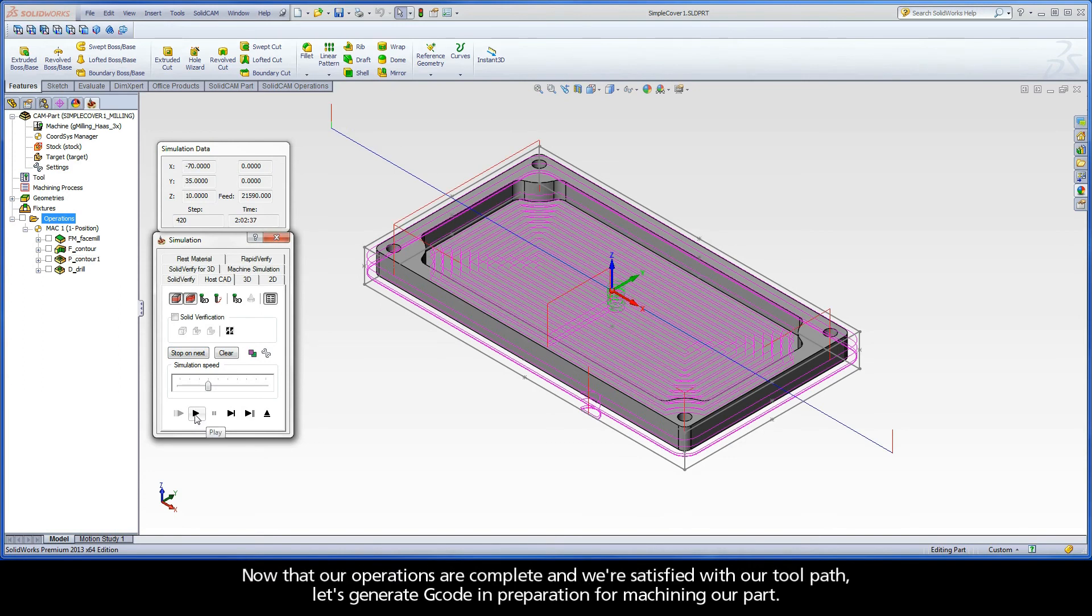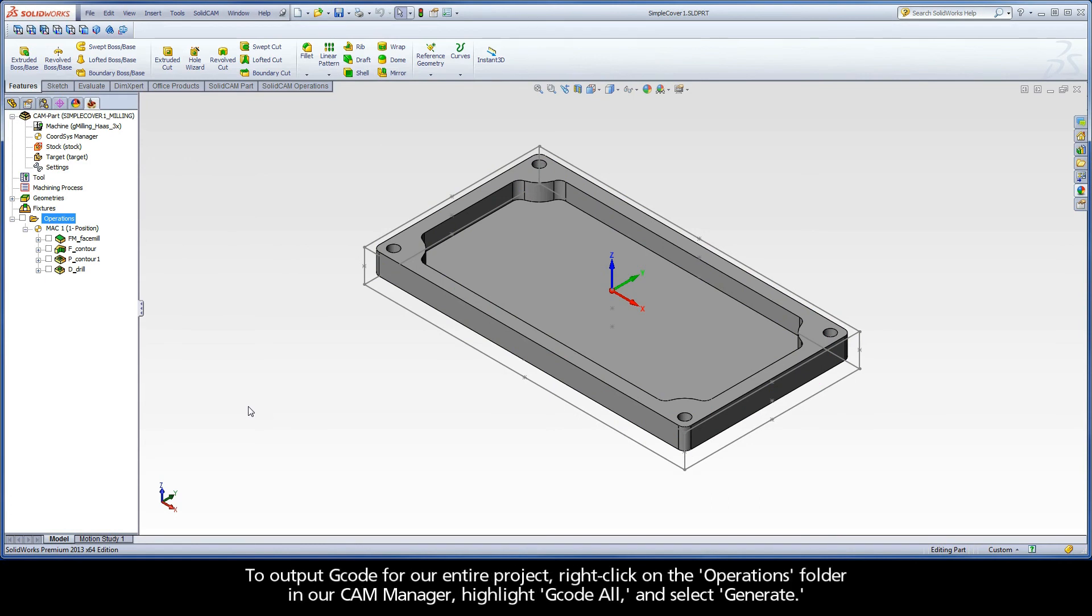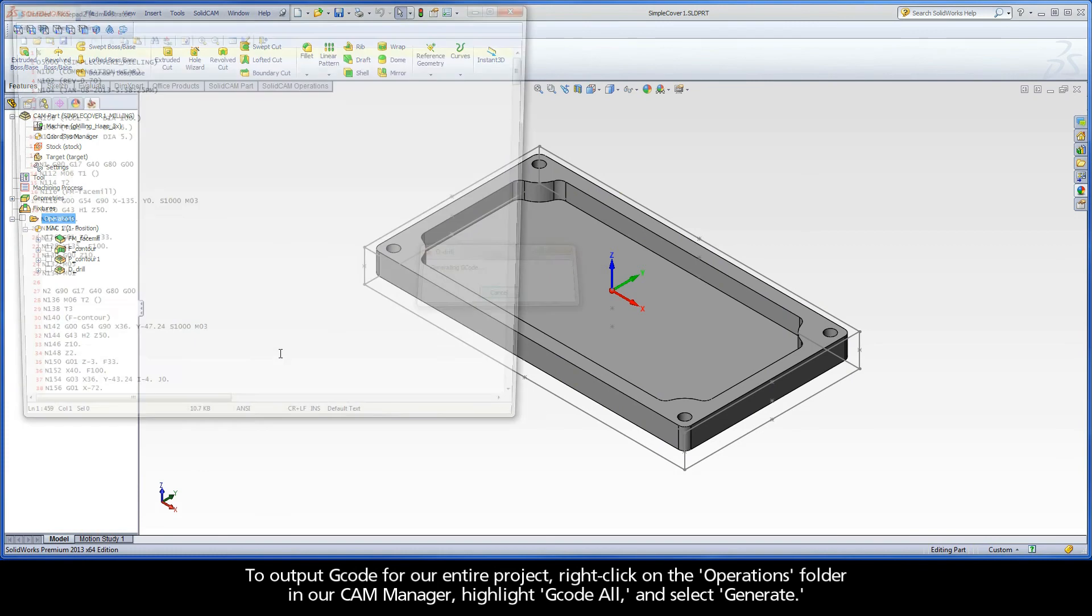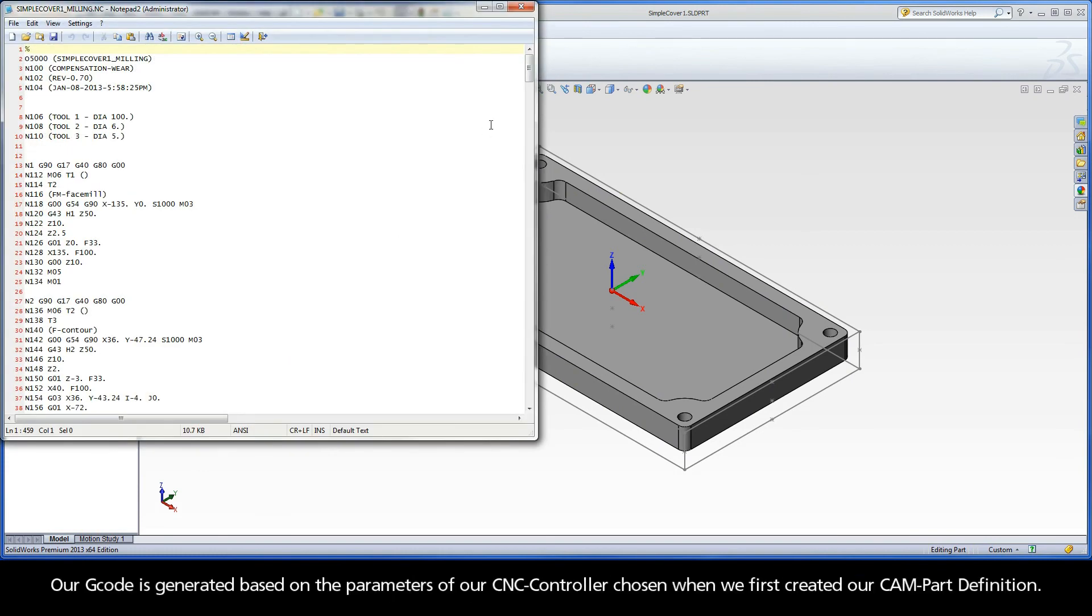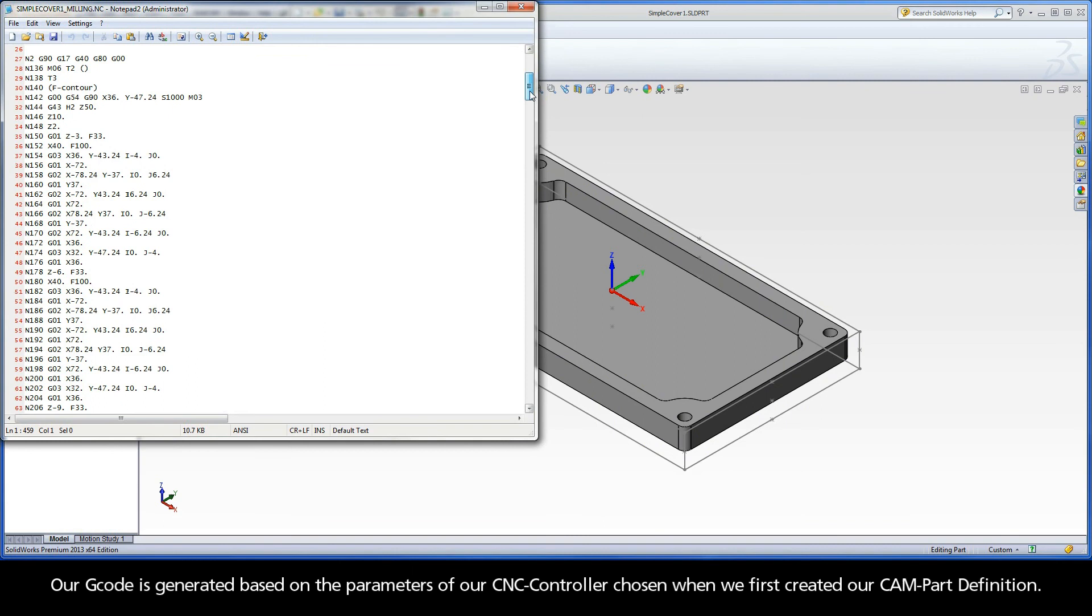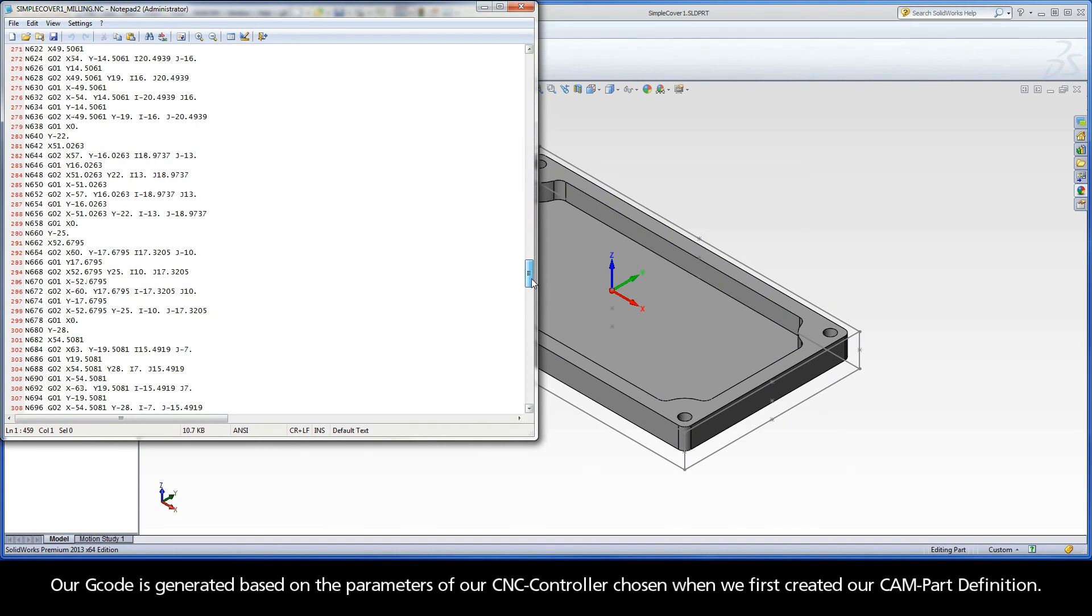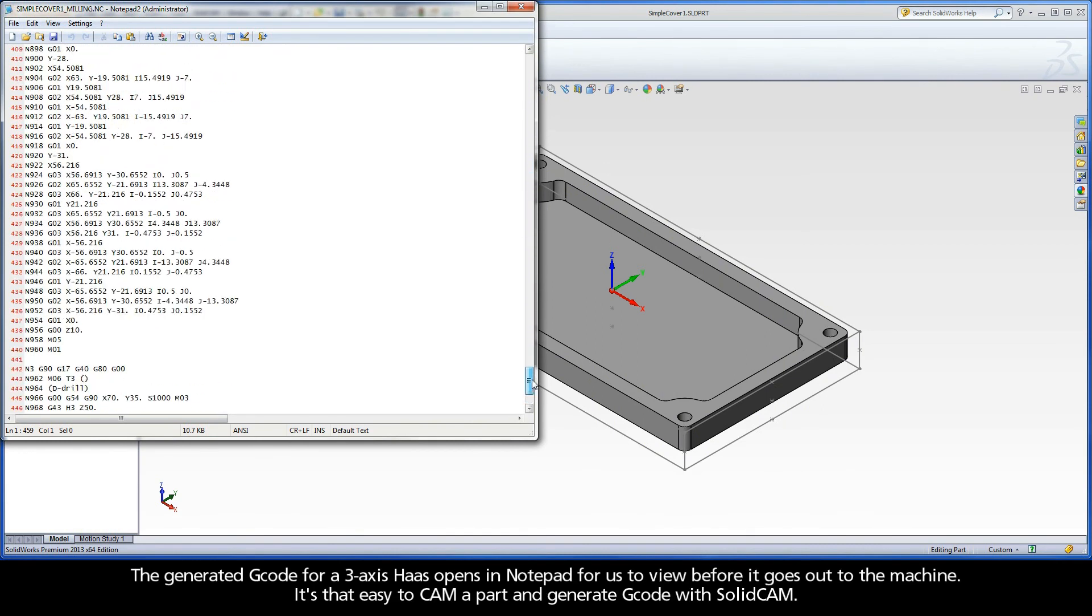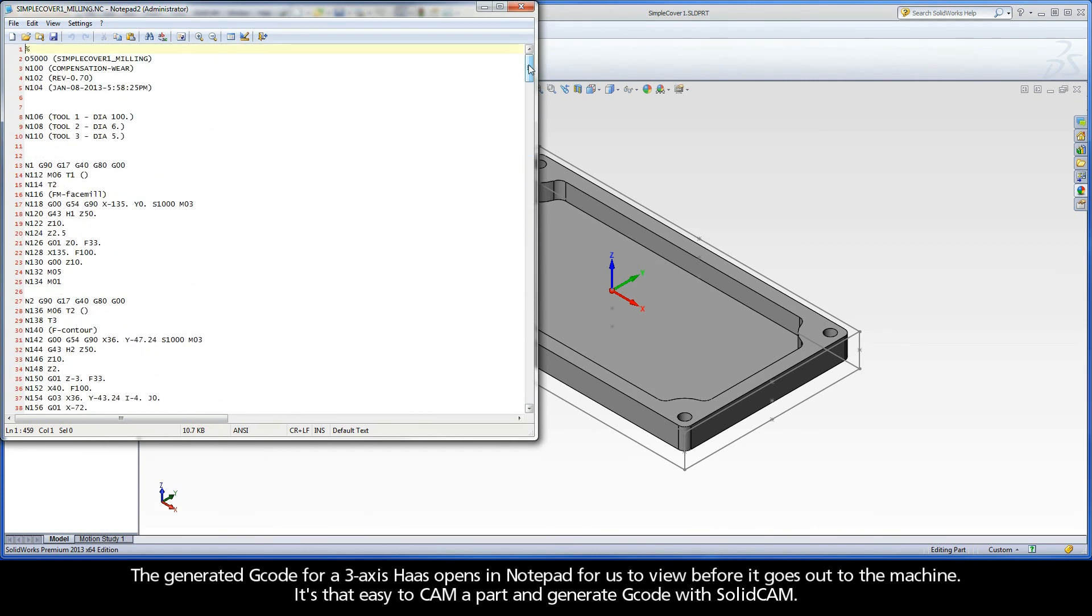Now that our operations are complete and we're satisfied with our toolpath, let's generate G-code in preparation for machining our part. To output G-code for our entire project, right-click on the Operations folder in our CAM Manager, highlight G-code all, and select Generate. Our G-code is generated based on the parameters of our CNC controller chosen when we first created our CAM part definition. The generated G-code for a 3-axis Haas opens in Notepad for us to view before it goes out to the machine. It's that easy to CAM a part and generate G-code with SolidCAM.